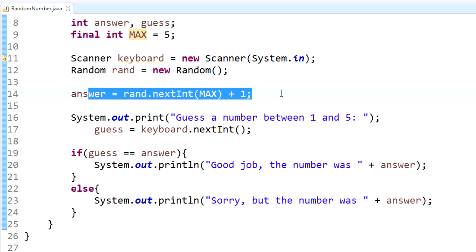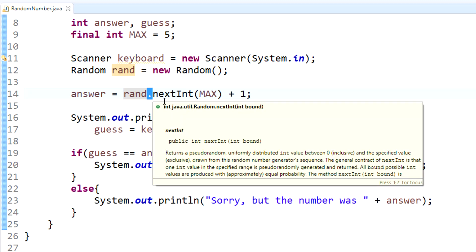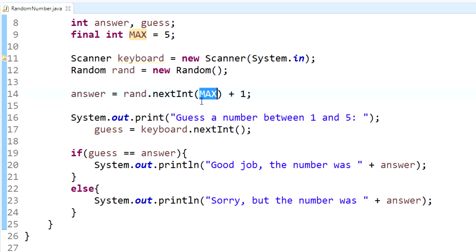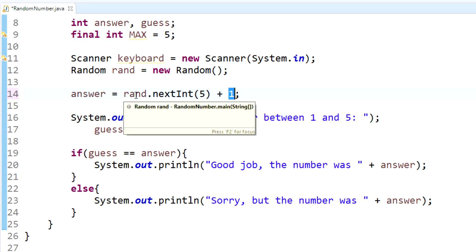To generate a random number, you call your Random object and use the method nextInt(). Within the parameters of nextInt() is the upper bound — it creates a number between zero and whatever you put in there. So if you put five, it generates an integer between zero and four; it doesn't include the ceiling value. Since we wanted one through five and not zero through four, we add one, so now it creates between one and five.